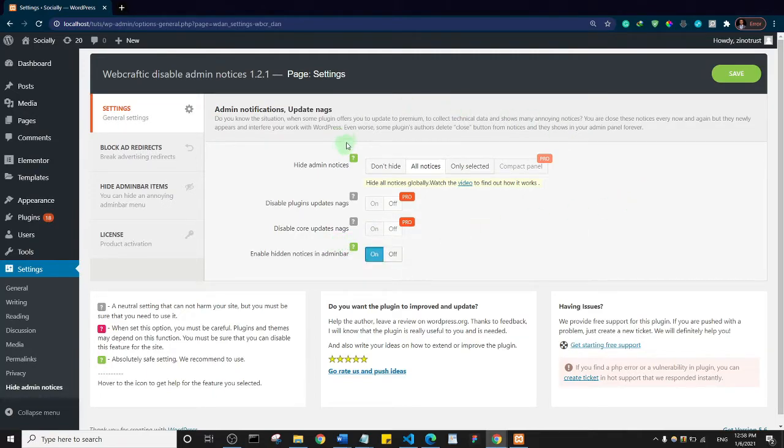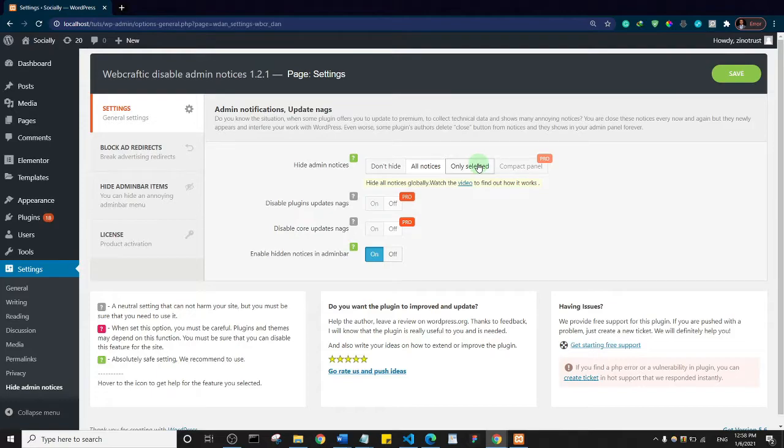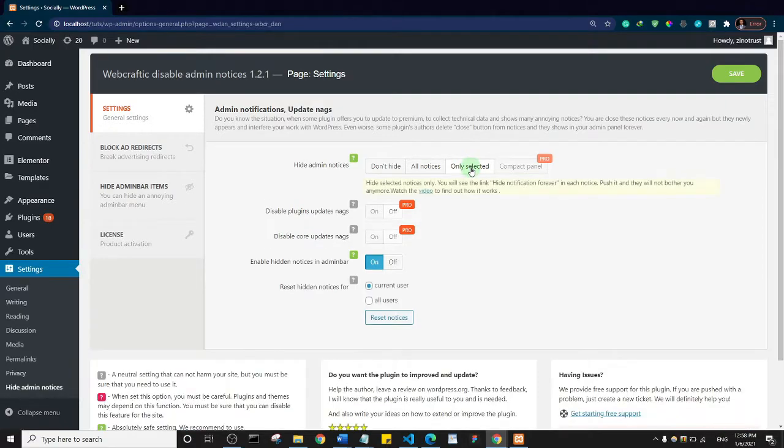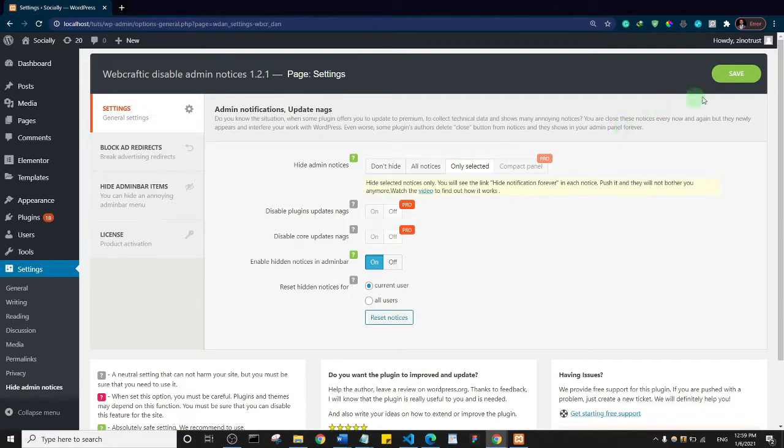This is the dashboard for the plugin. You get this settings tab where you can actually hide all notices or only selected notices. I think mine is set to hide all notices, that's why everything is hidden. If I click on only selected, it will give me an option to choose which notice I want to hide. I think this is what you should actually go for because some notice and notification might actually be important for your blog. I'm just going to click on save.